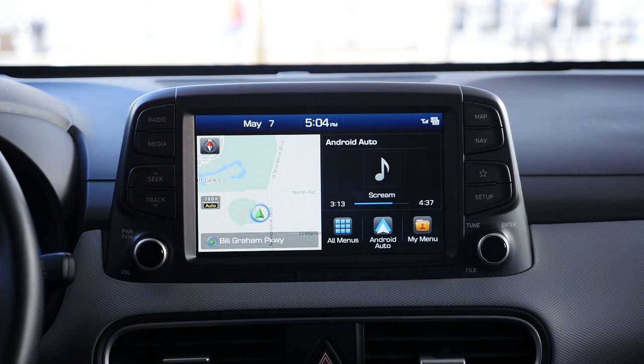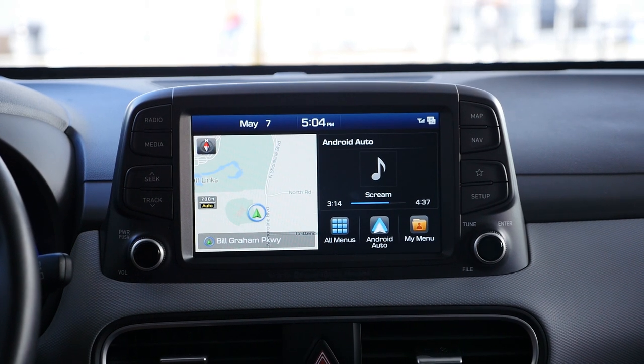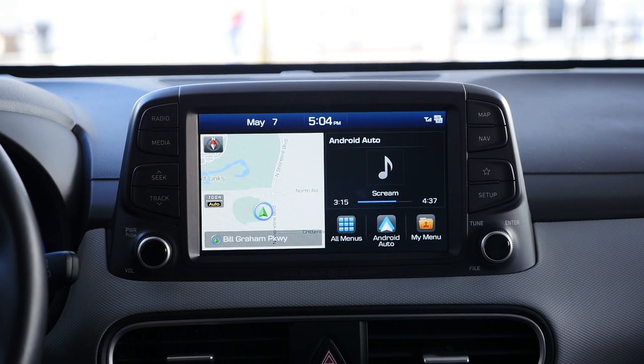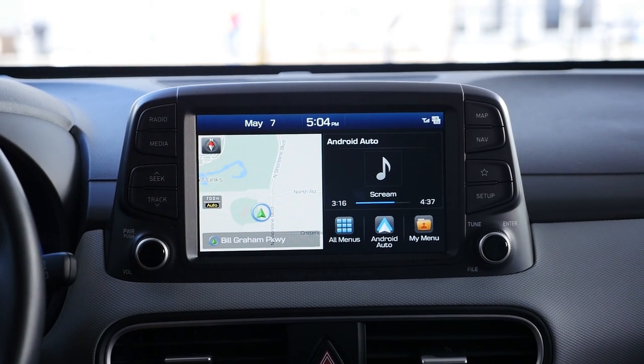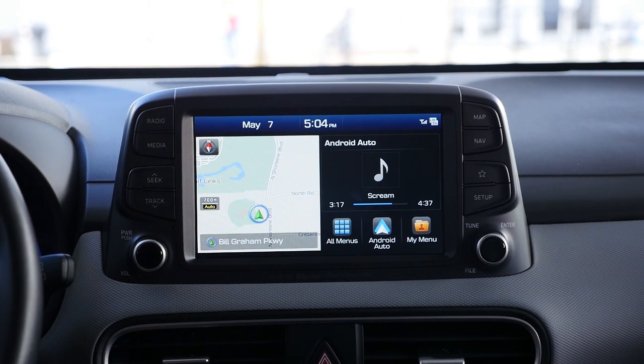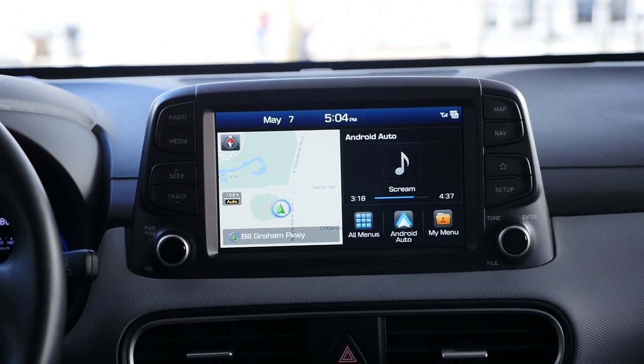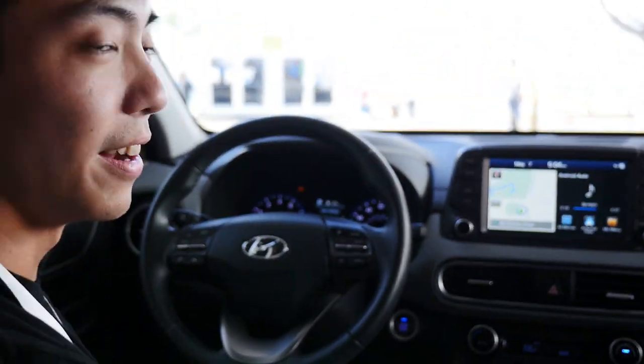My name is John. I'm a visual designer on Android Auto and I'm here to show you some of the new features we've been working on and talk a little bit about the redesign.